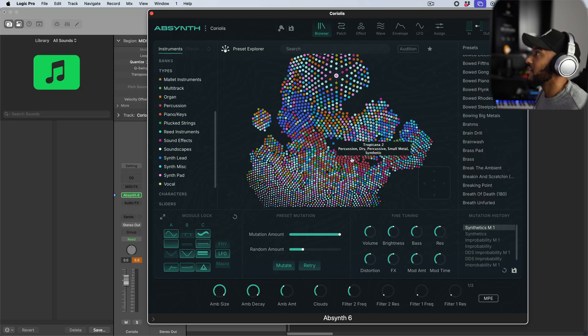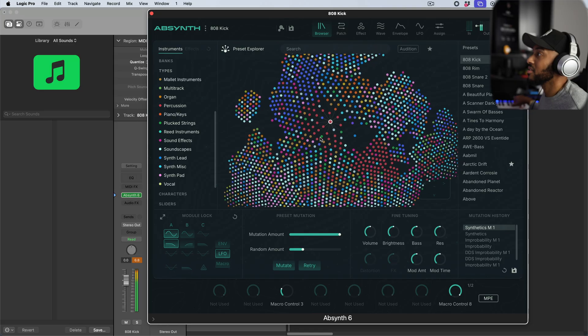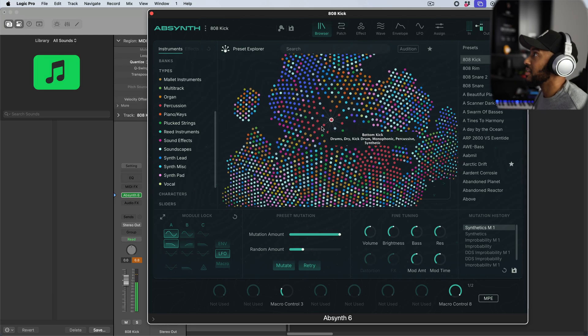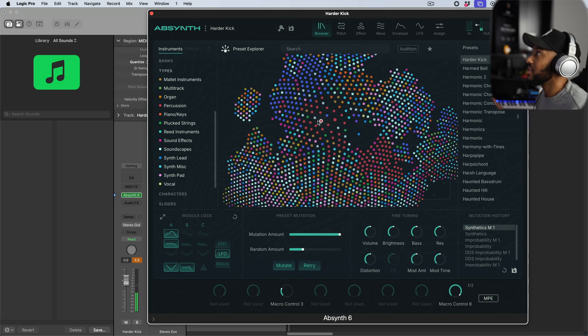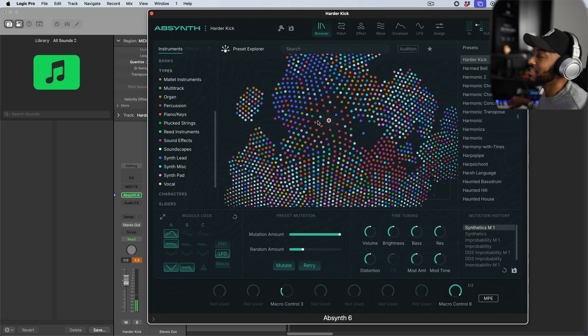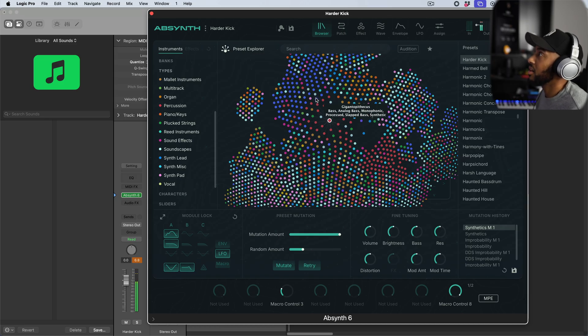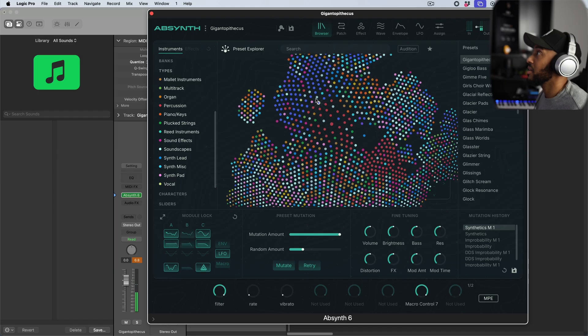A cool way to explore things without going through the browser in list format — you can just click around. If you know you want some drums, just click around in that area. There's plenty of ways that you can use this in your own setup.